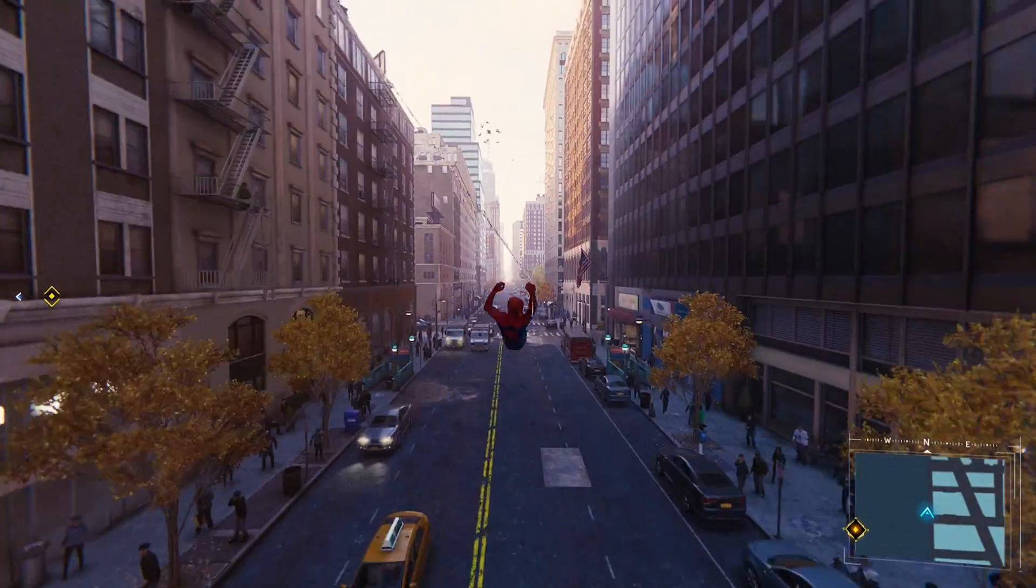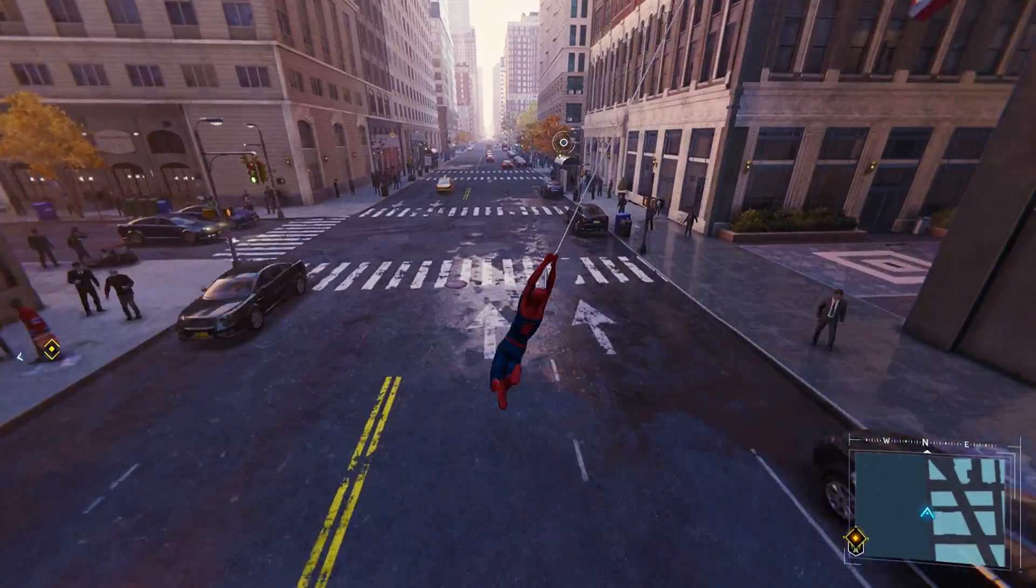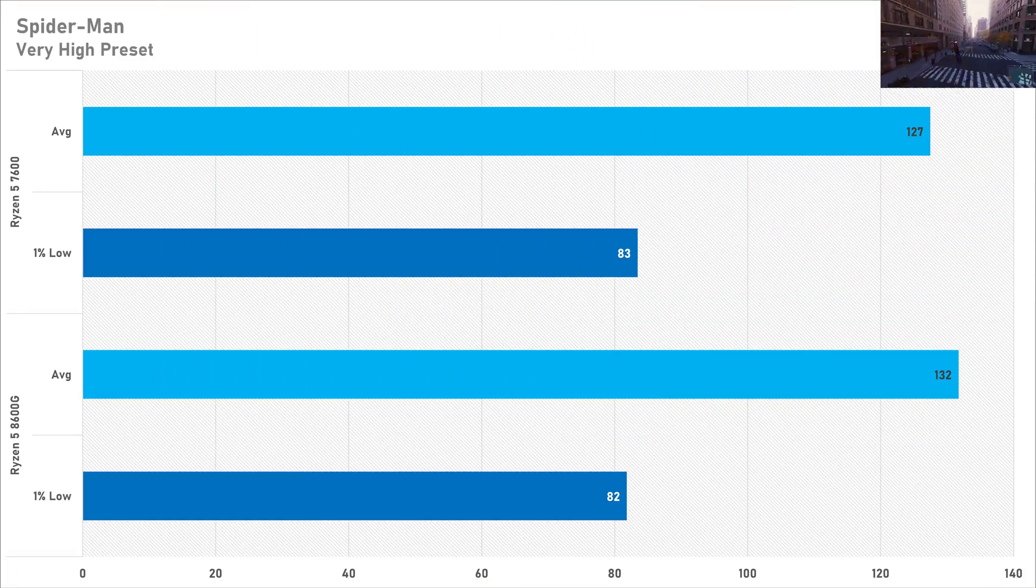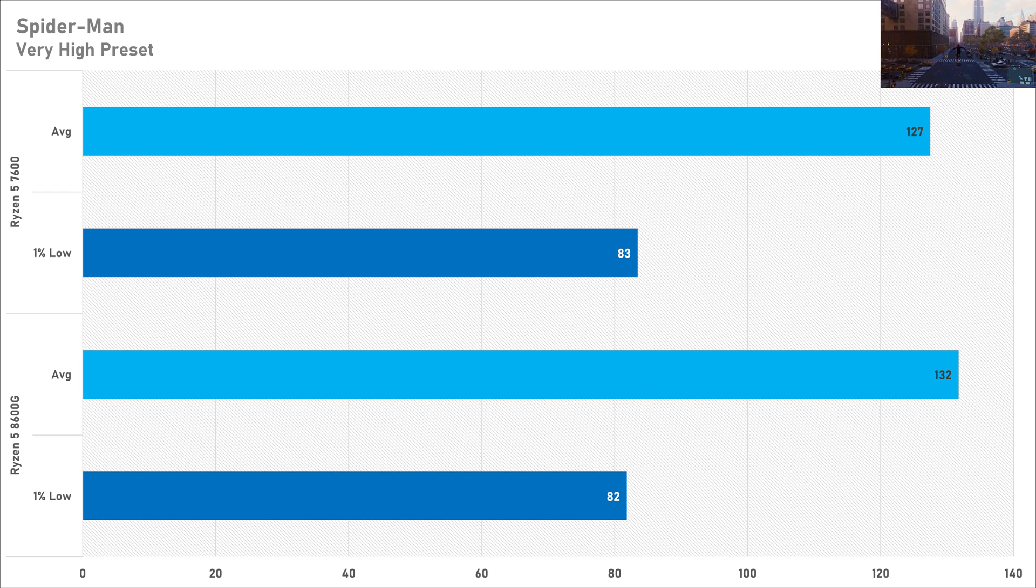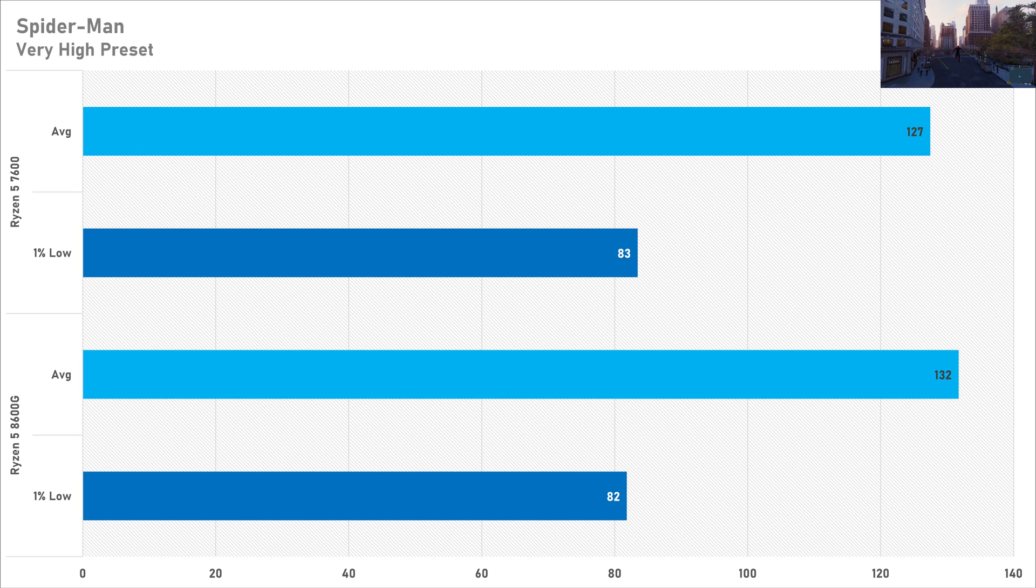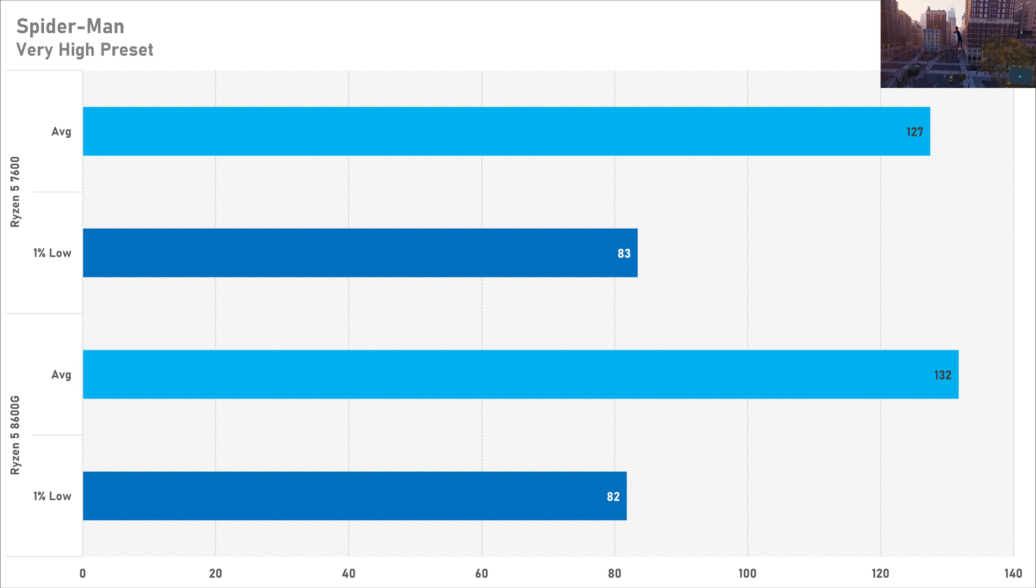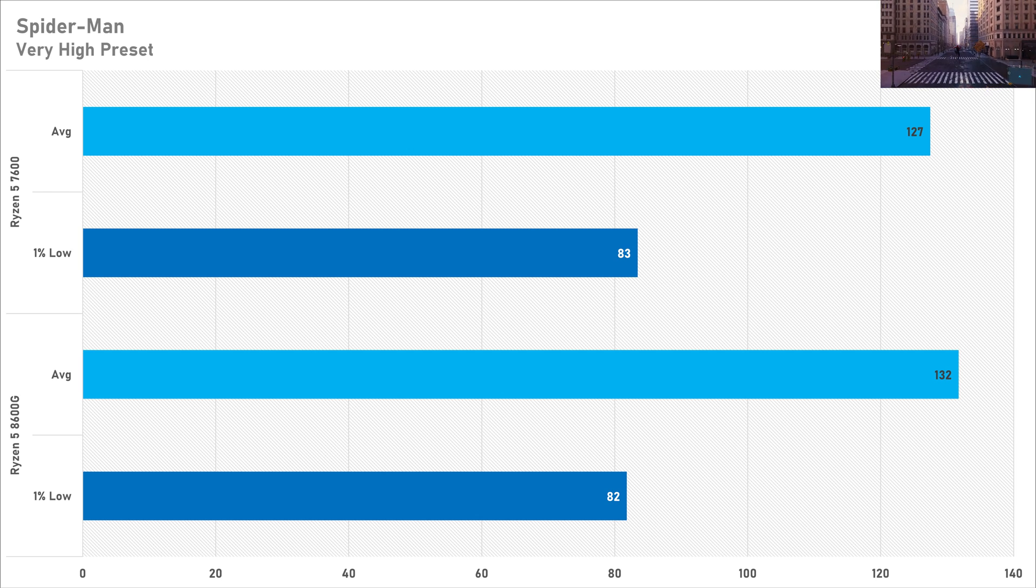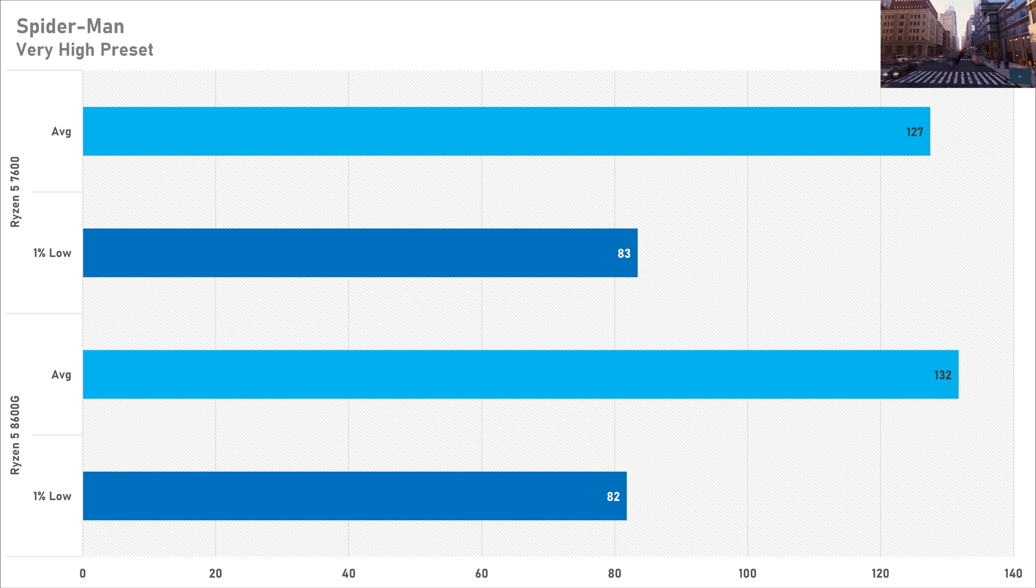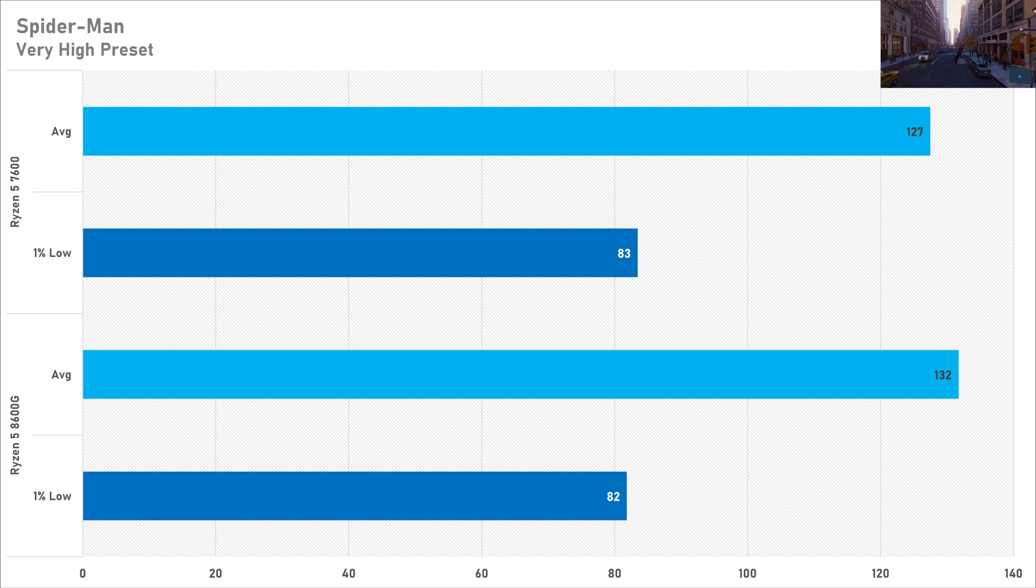And in fact Spider-Man Remastered sees a performance advantage in favor of the 8600G. It got more average frame rate but the one percent low did trail yet again by one frame per second so if you were running them side by side you wouldn't notice a difference as this performance is within margin of error and it would not change anything anyway so either of these CPUs are totally fine in Spider-Man Remastered.